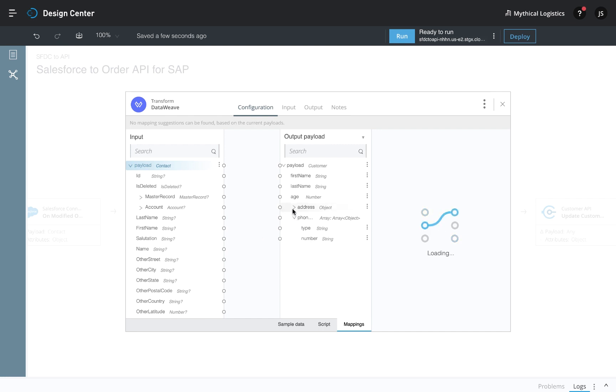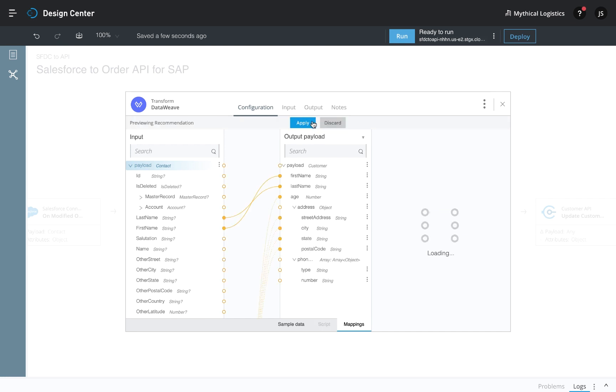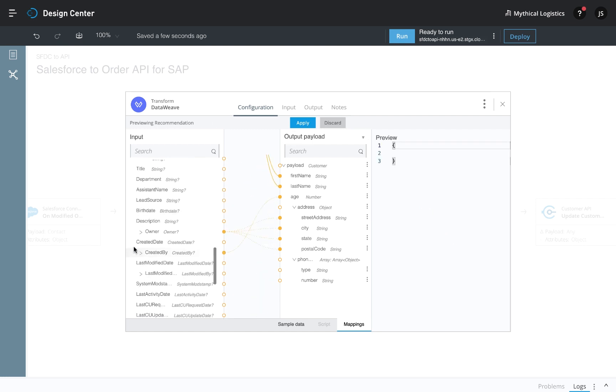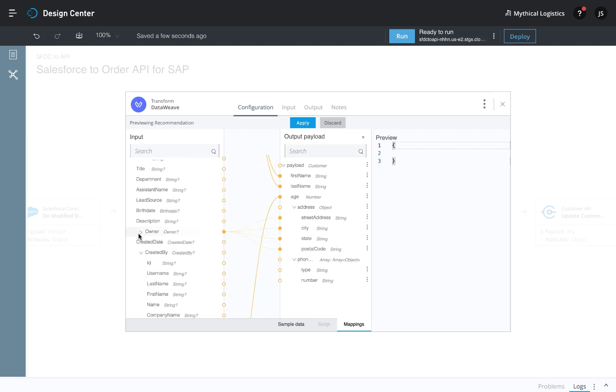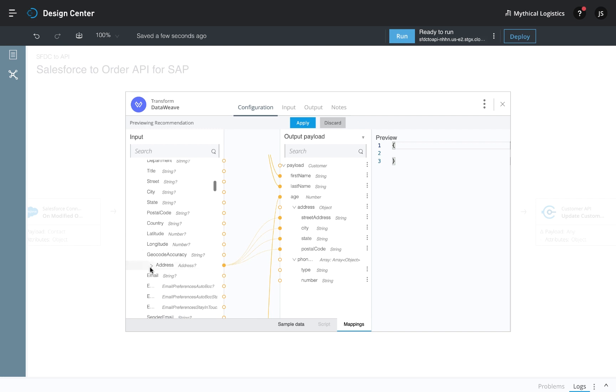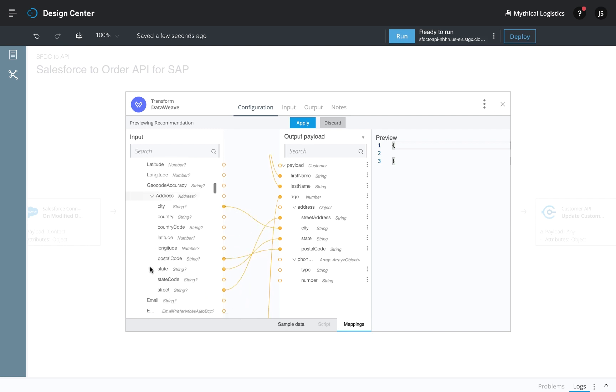Here, instead of manually mapping the datasets together, there is a suggestion offered from the automapper. Automapper applies machine learning to the data mappings across Anypoint platform to build a recommendation, which you can accept.